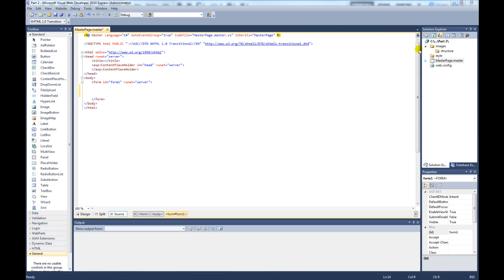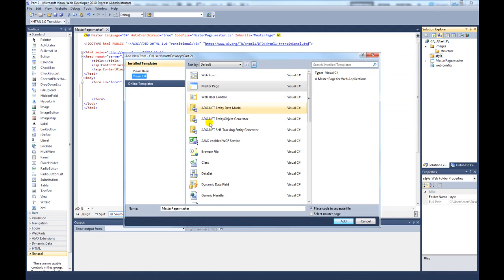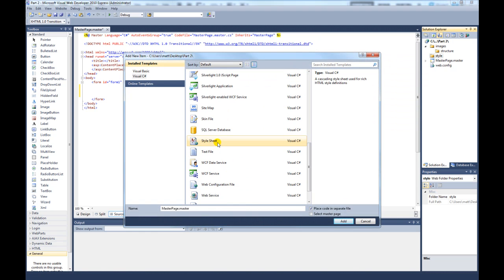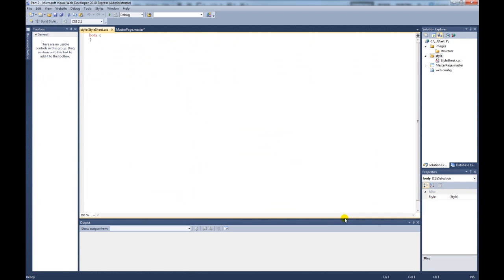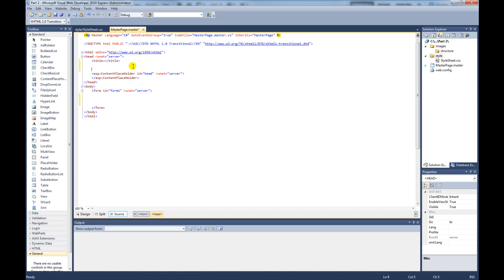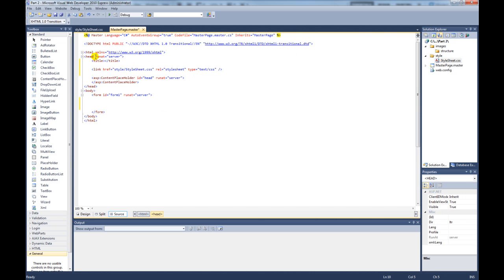What we need to do is create a style sheet. If we right click on the style folder, click add new item. Browse down to style sheet, leave it as the default name and click add. We have now created a style sheet. We need to add the style sheet to the page. If we create a space there for it, click and drag. We have now added the style sheet to the master page. To save the page, press control S and that saves the page.